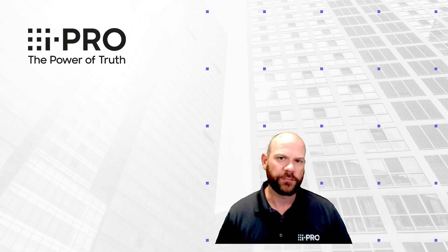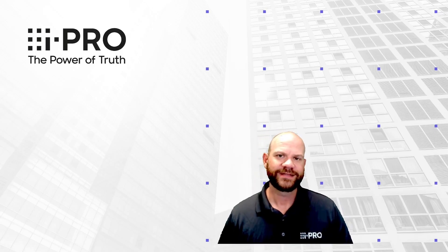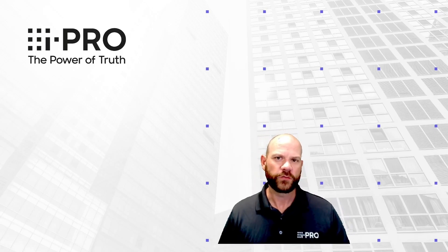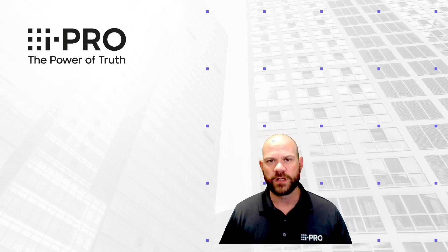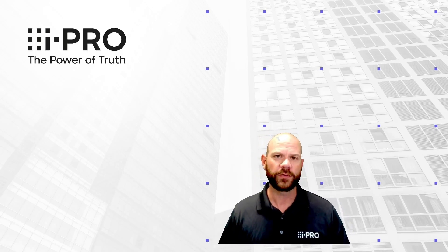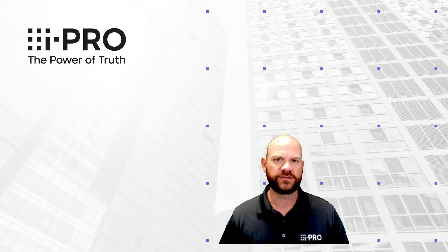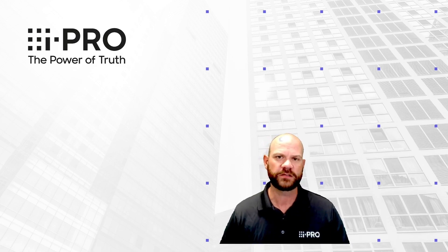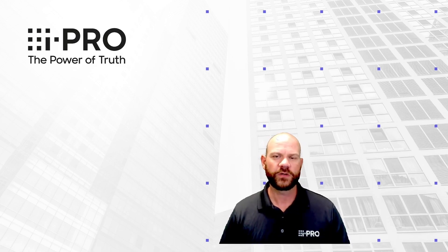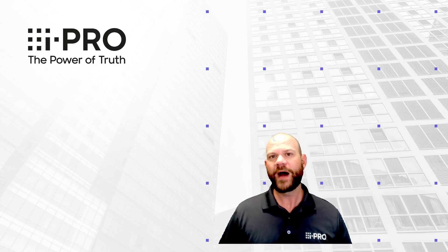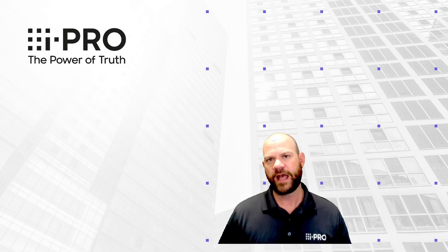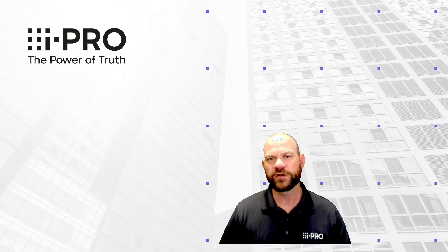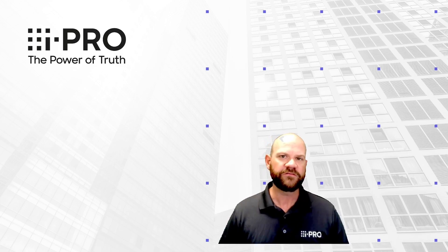My name is Adam and I'm with iPro Americas. Today I want to take you through a quick tutorial of the iPro Video Insight VMS product, show you a little bit about the UI navigation, how to look at recorded video,